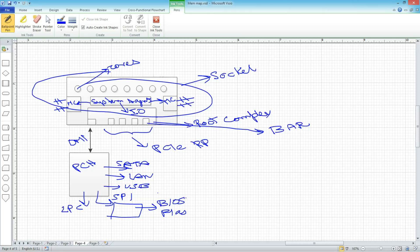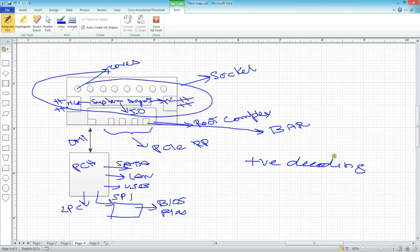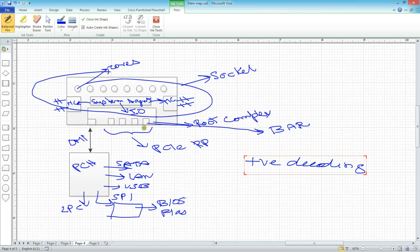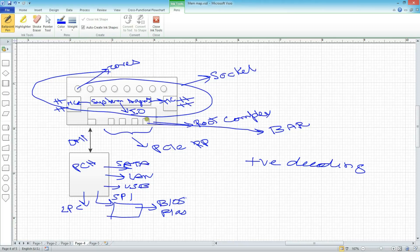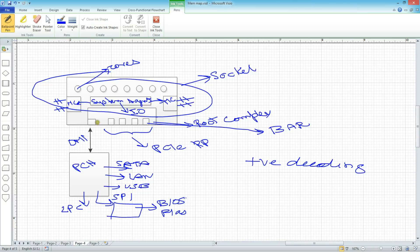So again, looking at this, we have a decoding that happens at the root port level. That's called positive decoding. It means that the transaction is being looked at, and if the transaction falls within the range of a root port's BAR register, it's claimed by that root port. That's called positive decoding. If a transaction is not claimed by any of the root port in here, then it goes down the default path. This is called subtractive decoding.